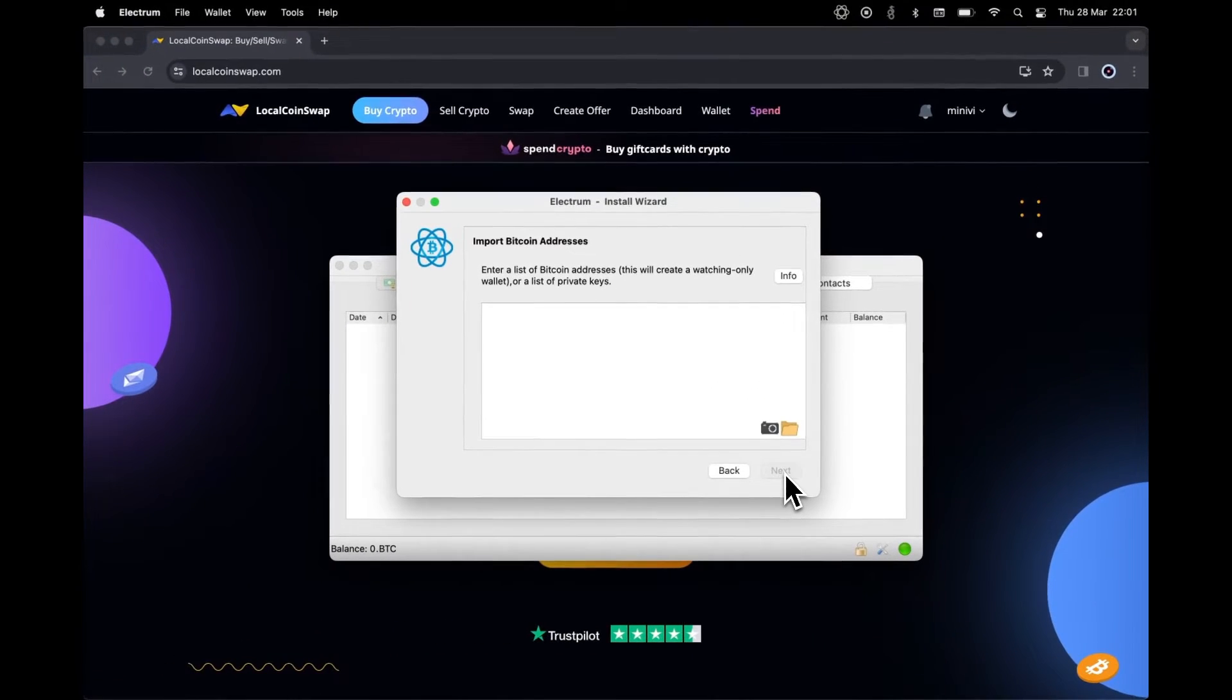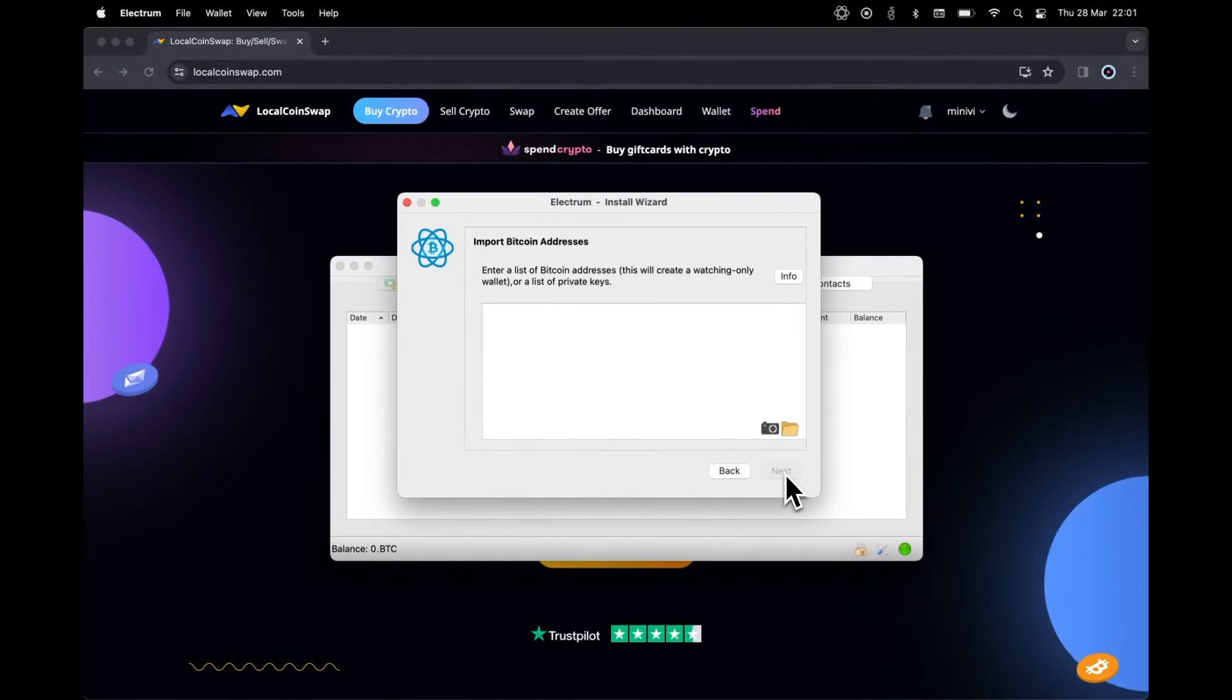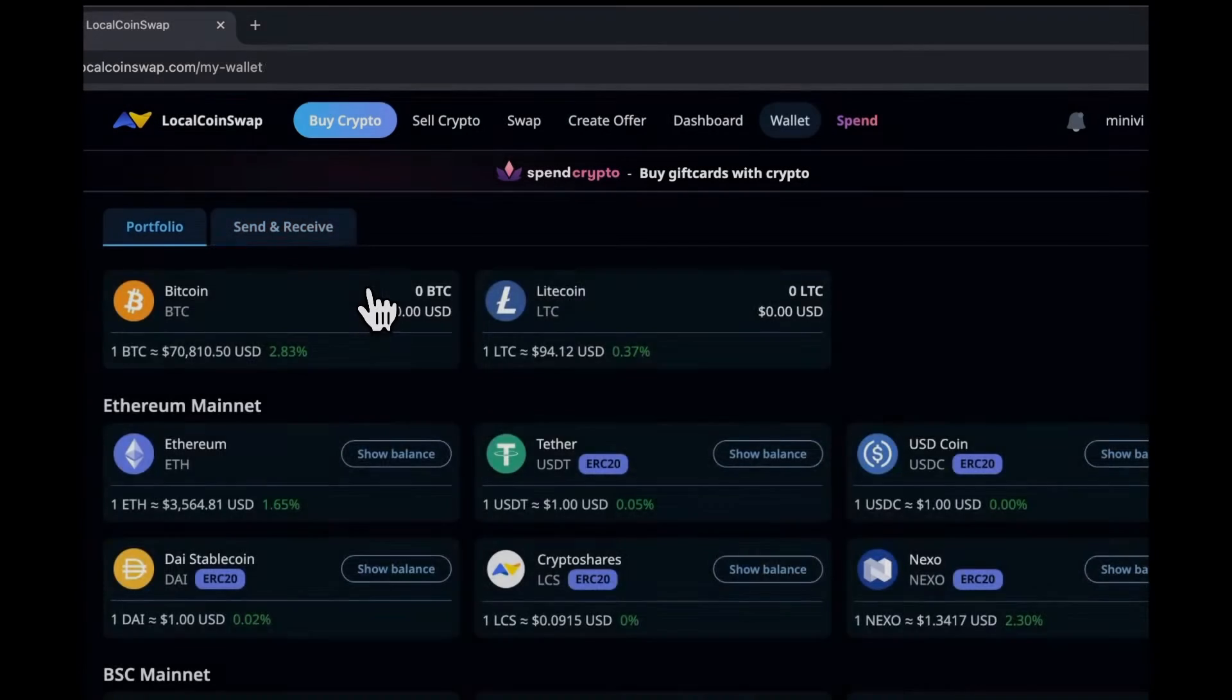You will be prompted to enter your Bitcoin private key. Let's export it from LocalCoinSwap.